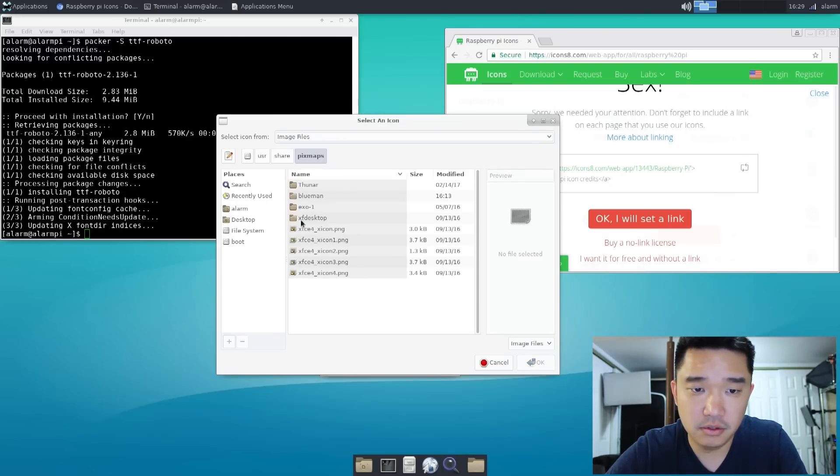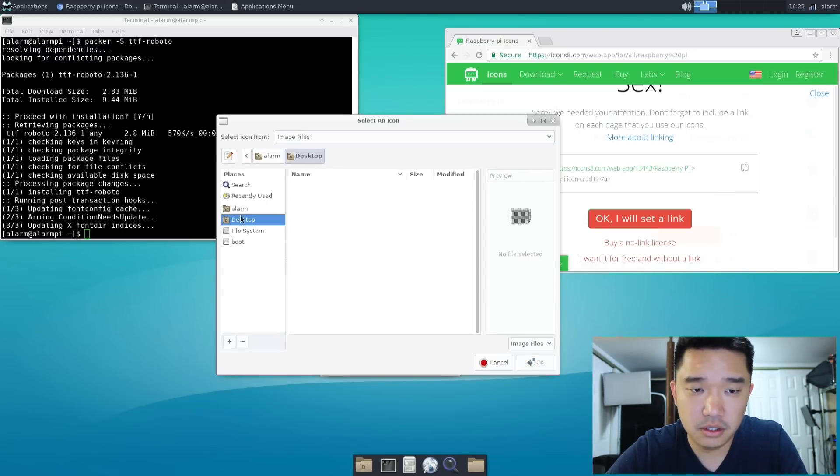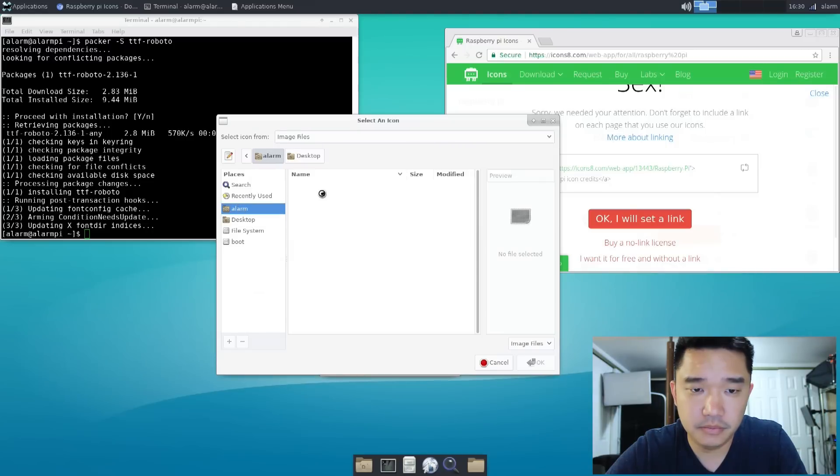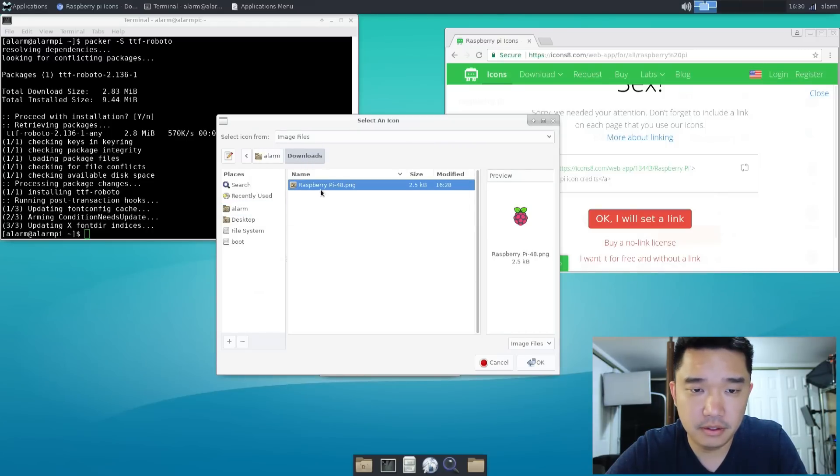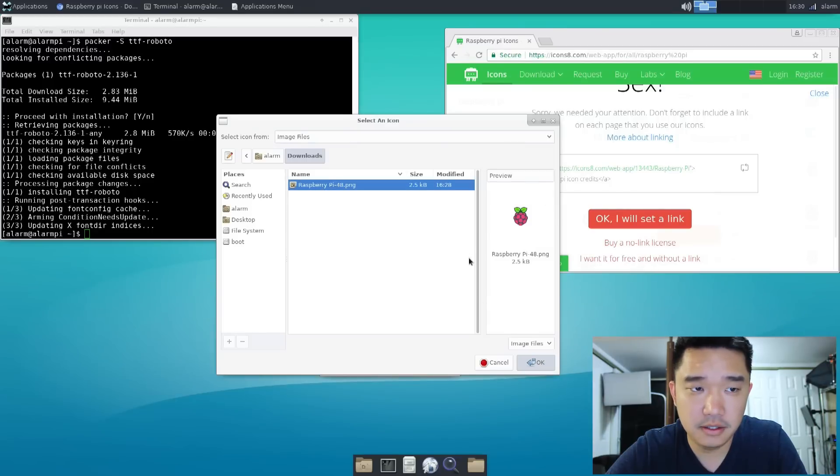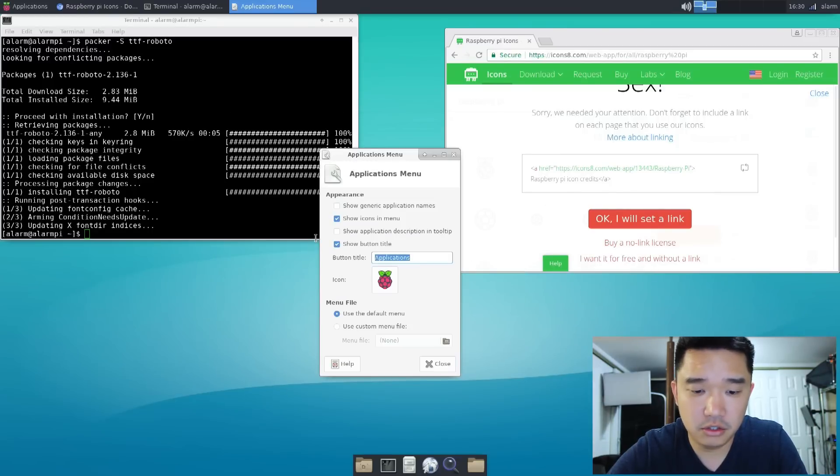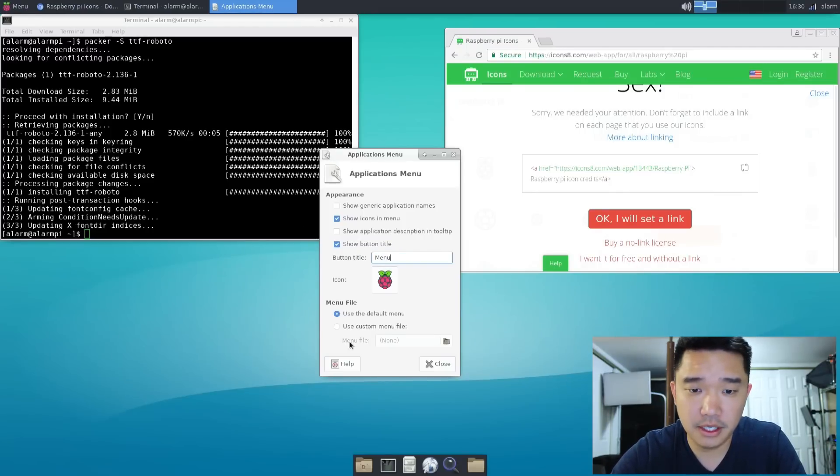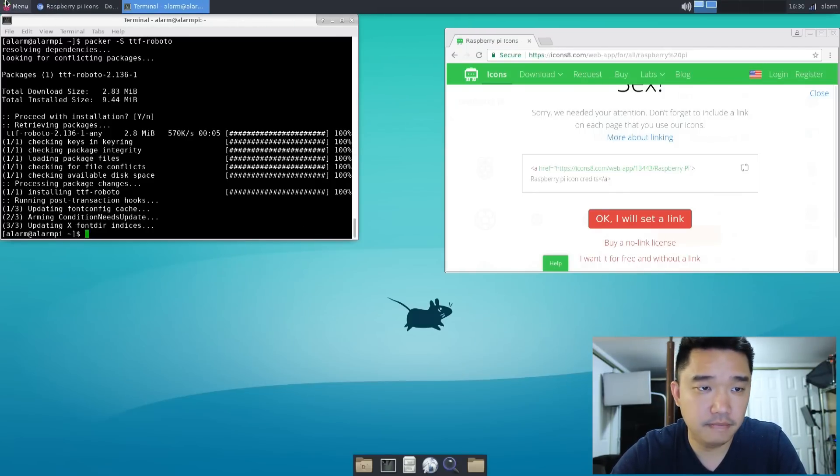And we're going to go down to alarm, the user alarm, downloads. And that's going to be our Raspberry Pi icon. So now I could change this over to menu. That looks pretty cool up there now. And I'm going to close that.